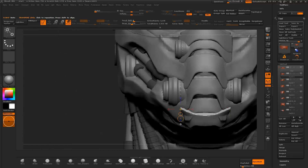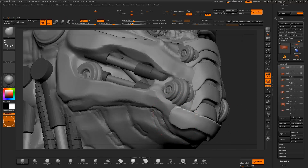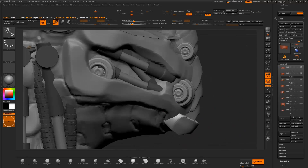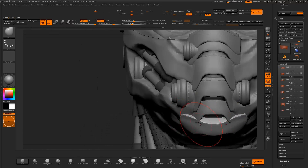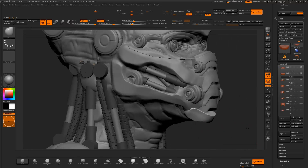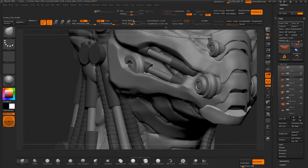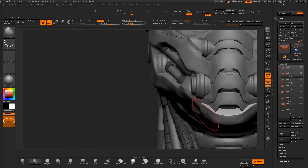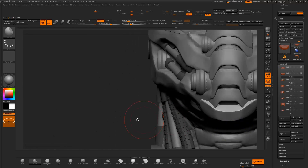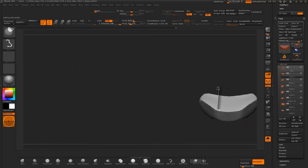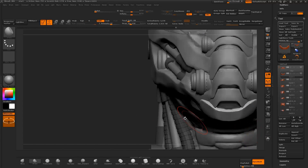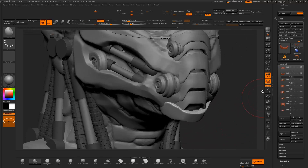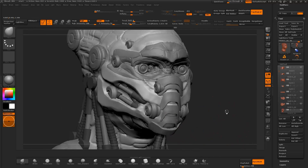I create another duplicate of one of the panels and move and shape it into place with the move brush and transpose tool. I use the clay polish brush to polish the surface of the mesh and the clip curve to cut the edges. I then use Dynamesh to remesh the surface and review the sculpt.